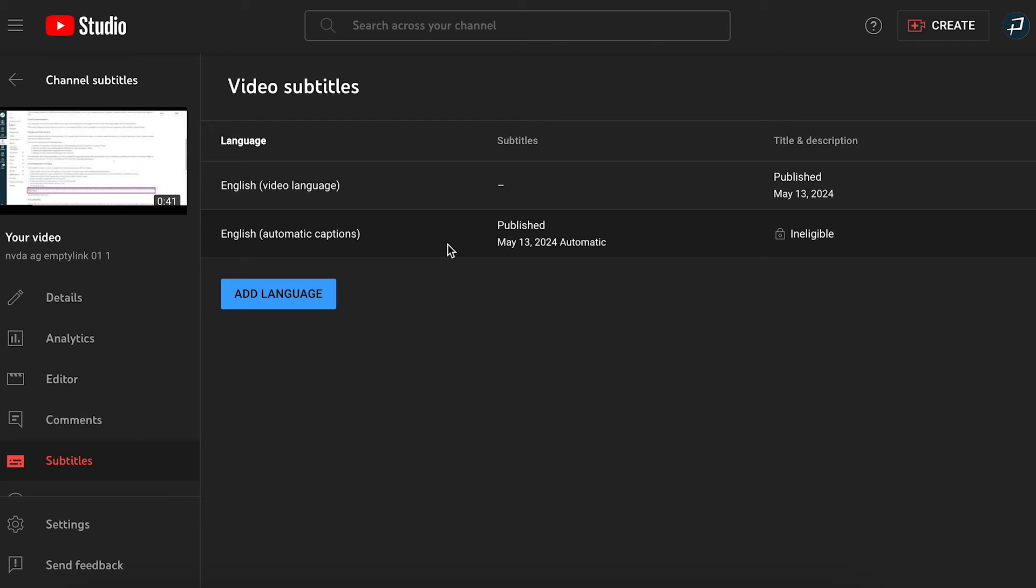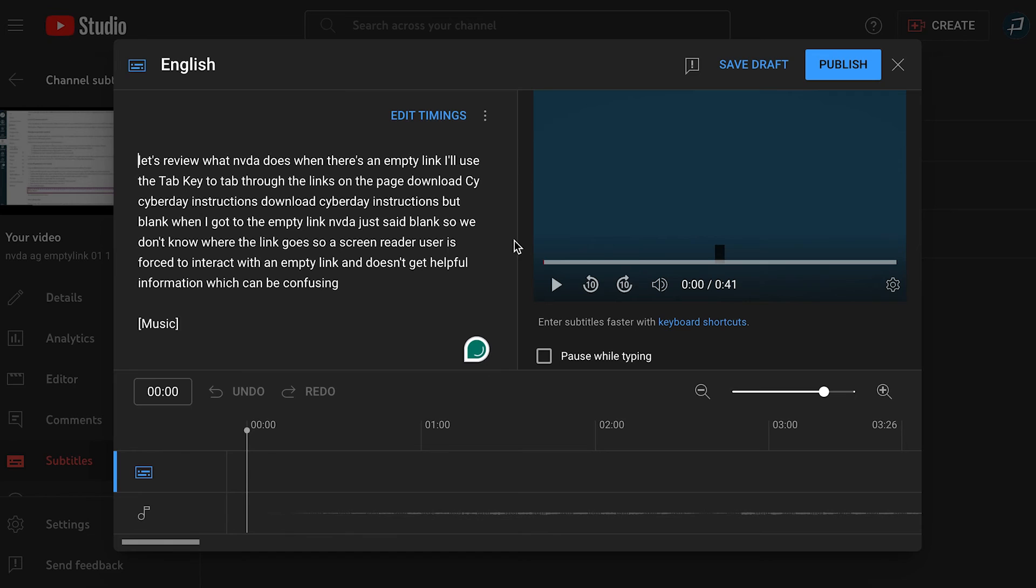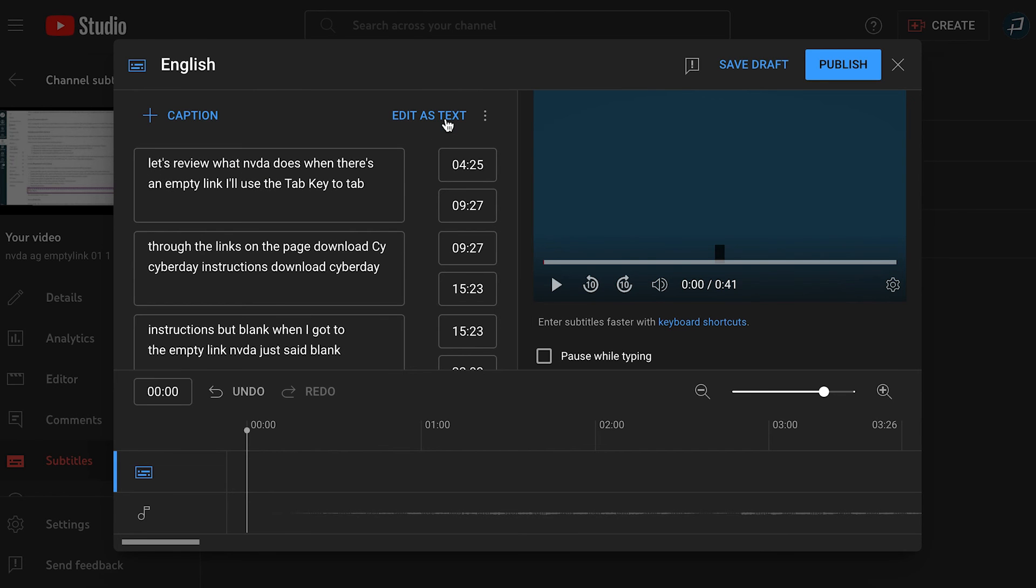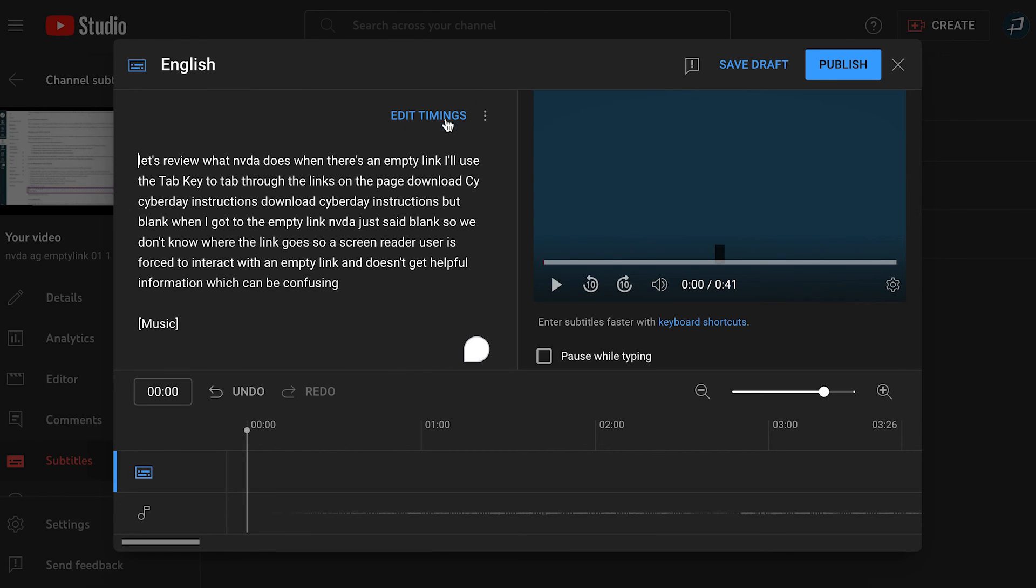Hover over the subtitles column for the automatic captions, then select the duplicate and edit pencil icon that appears. Now you can edit the captions and select edit timing to adjust the timings. When you're done, select publish.